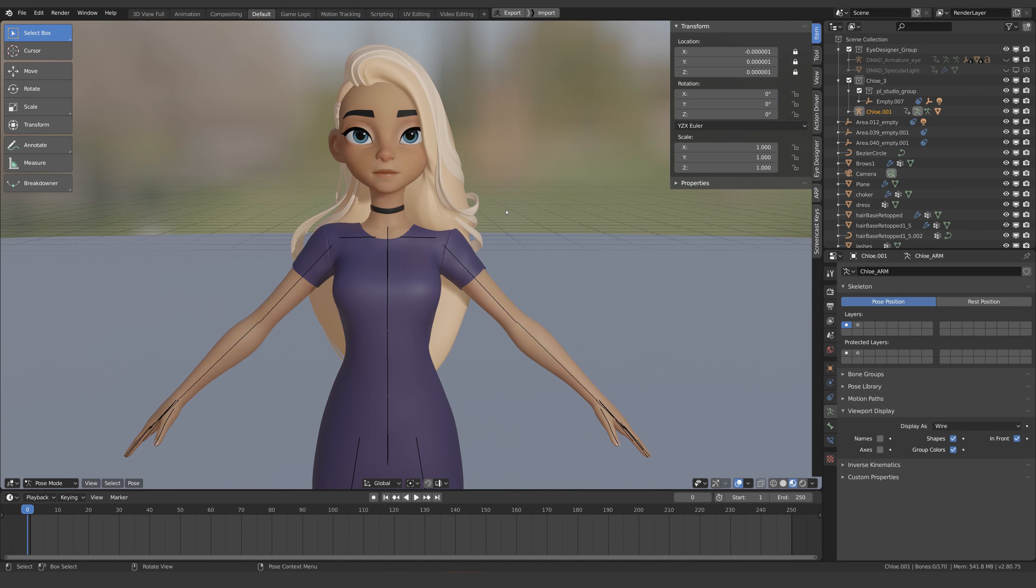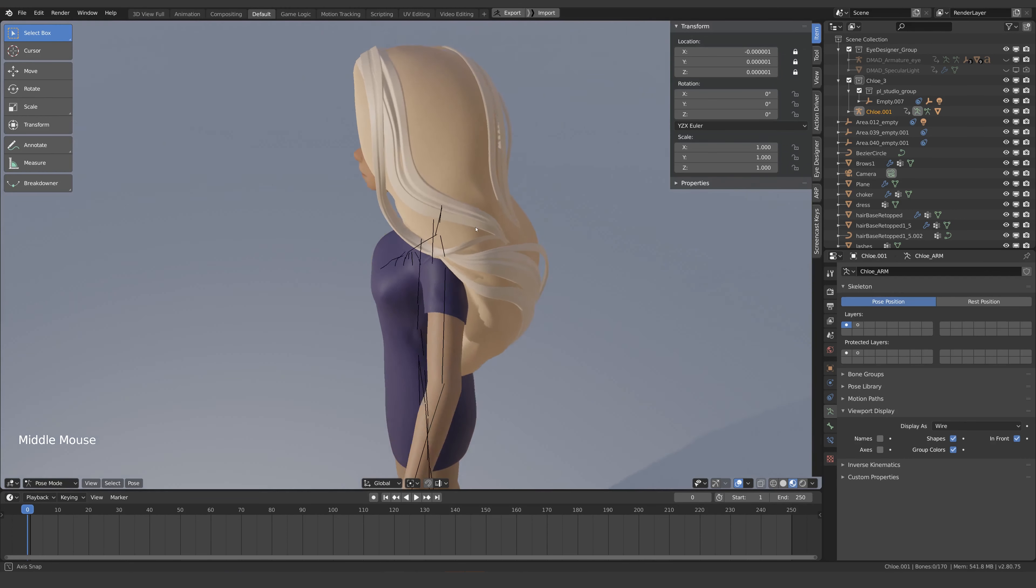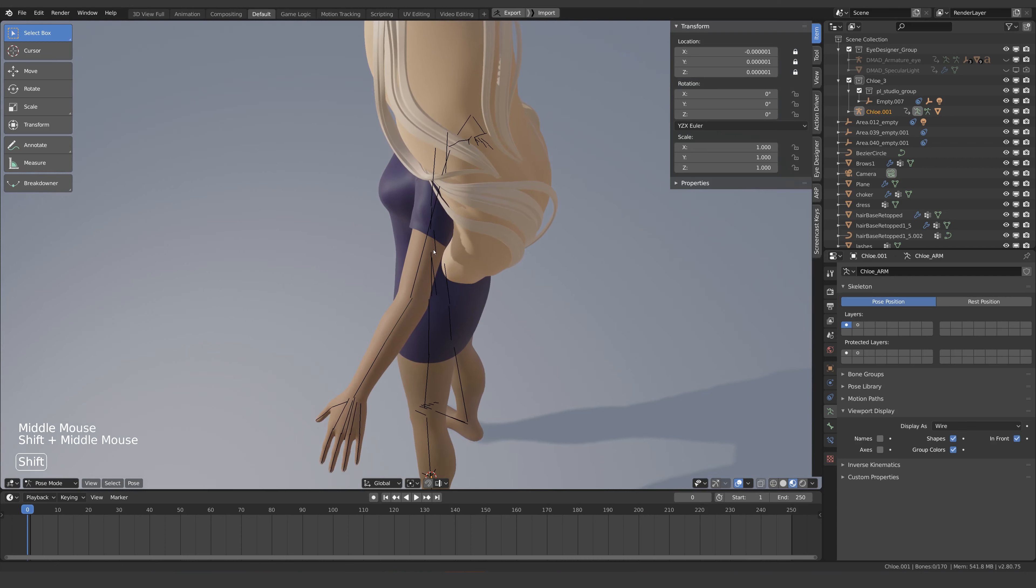Hello boys and girls, my name is Danny Mac and in this tutorial I'm going to show you how to make corrective shape keys in Blender 2.8.